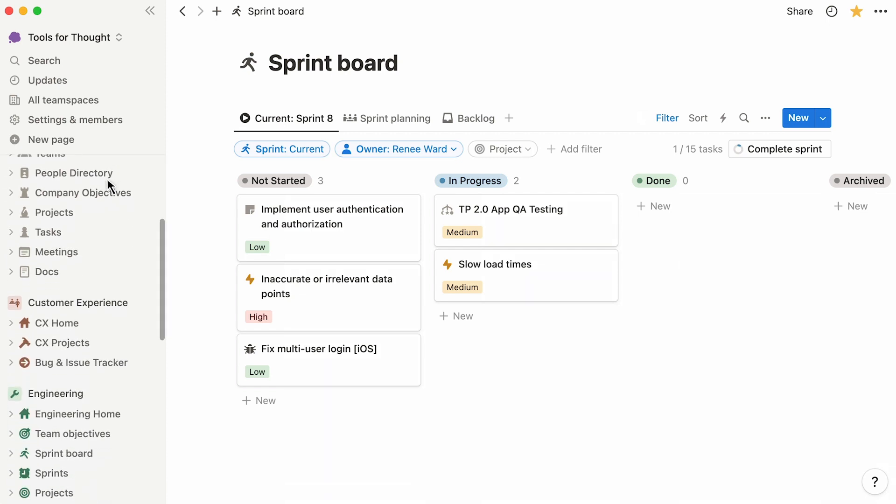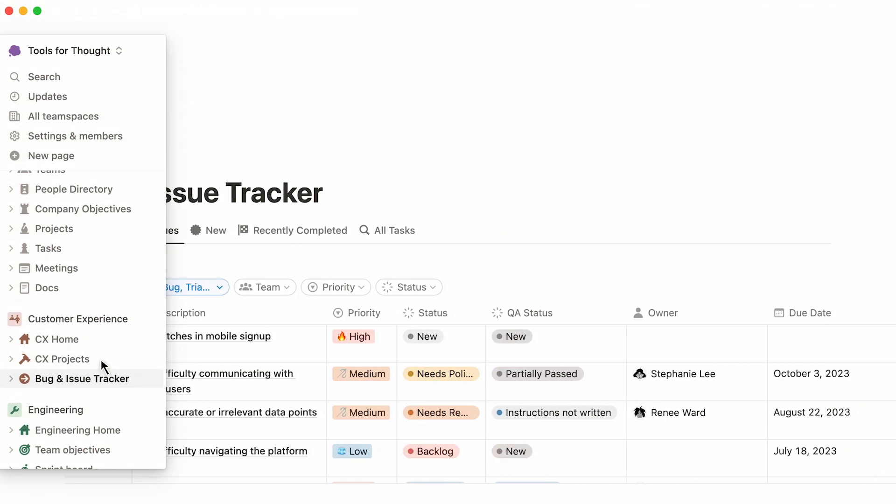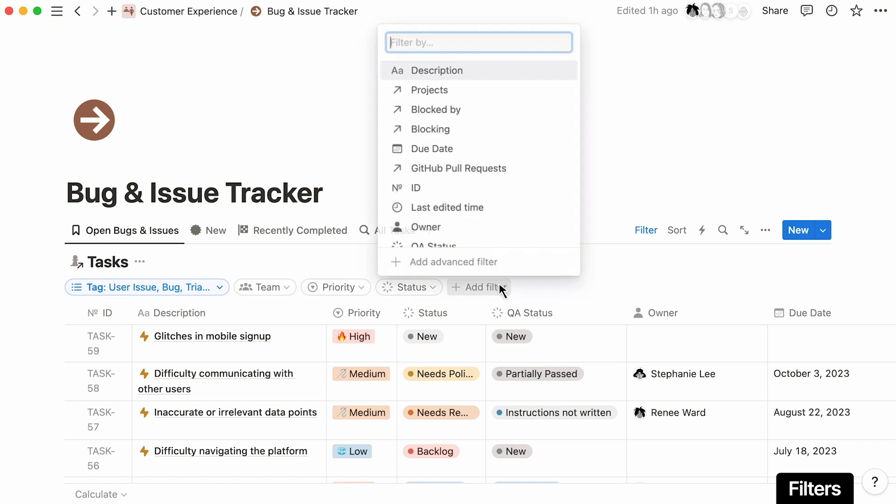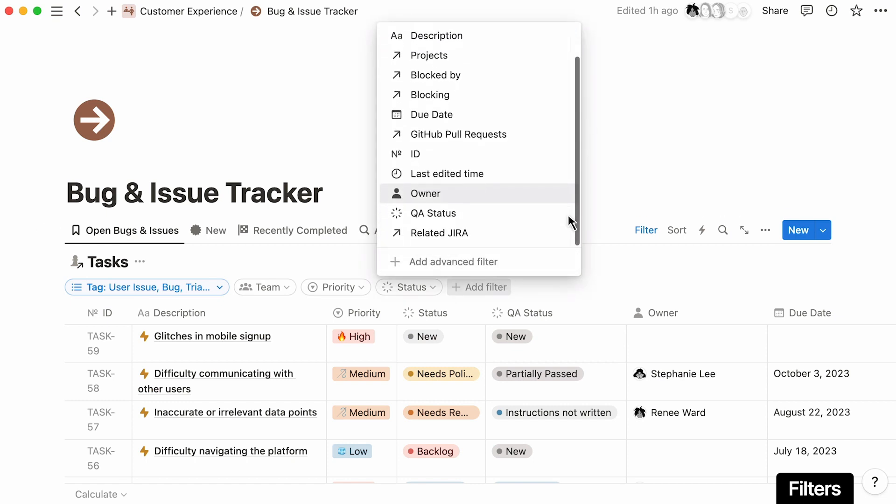You can even create curated views of this information for other teams in your workspace. In the customer experience section of the workspace, you can see the same information stored in tasks but in customized views made specifically for this team's workflows. You can filter for any tag, giving you infinite flexibility to view the issues most relevant to your needs.